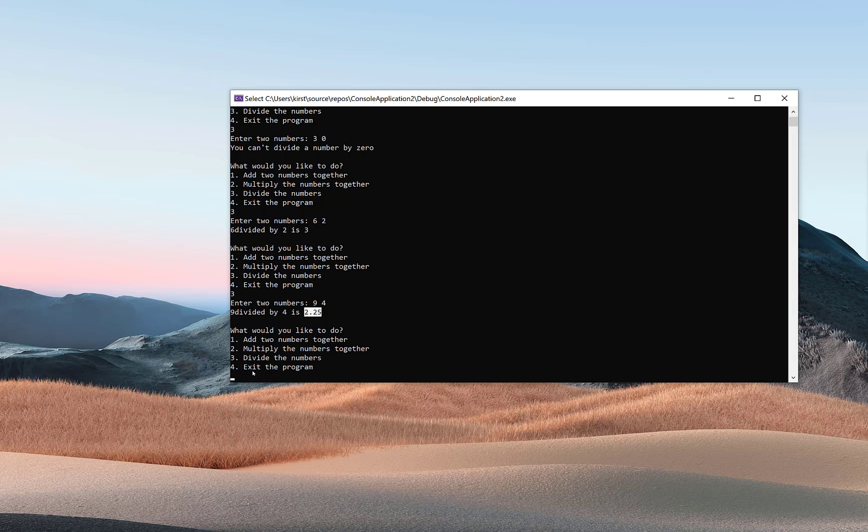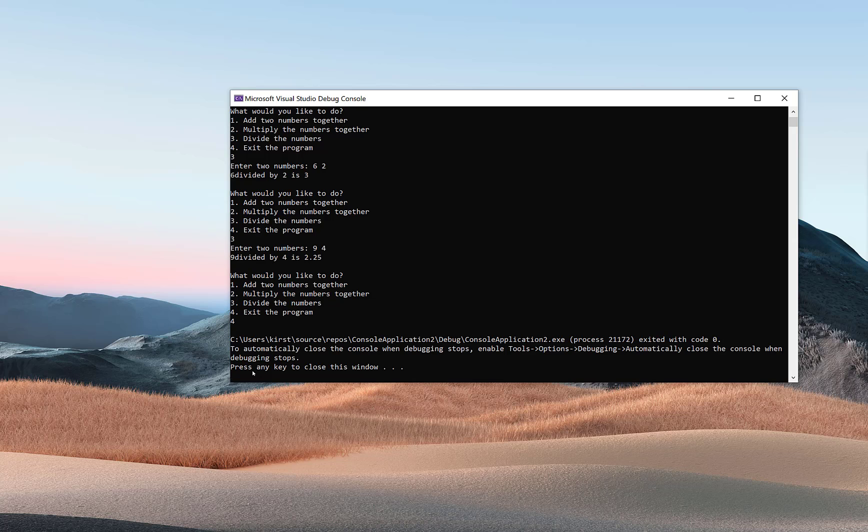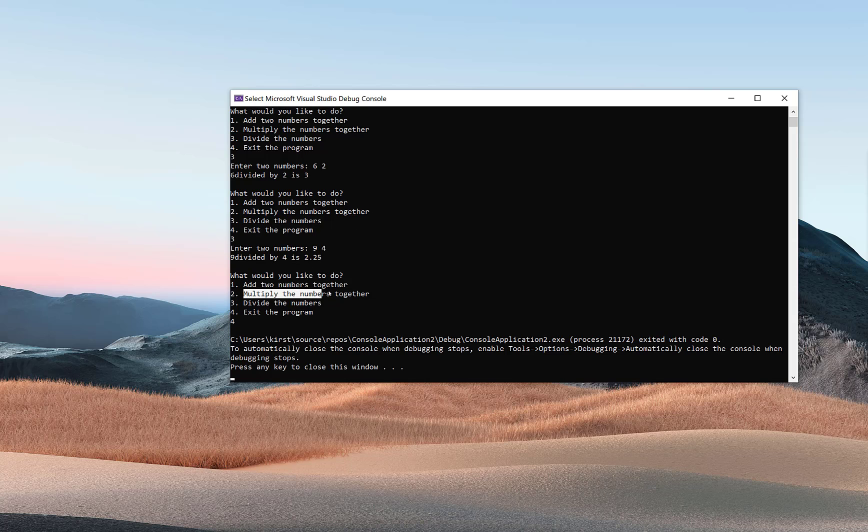At any rate, I'm going to now choose four to exit the program, and it does in fact exit. So this is what I'm looking for: three separate functions—function one: add, function two: multiply, function three: divide.